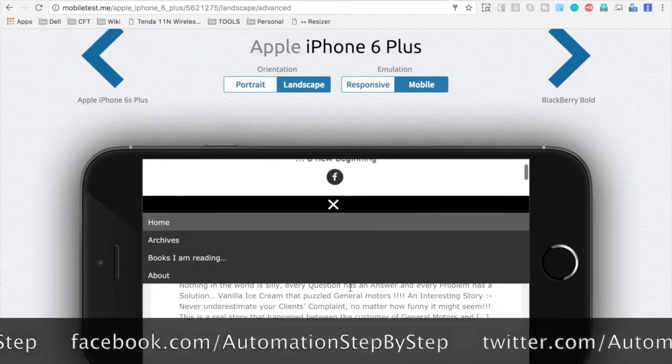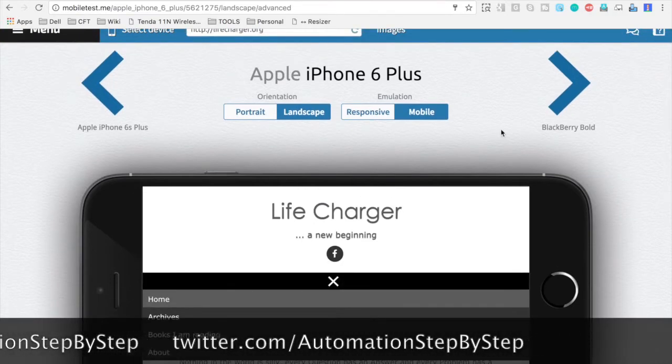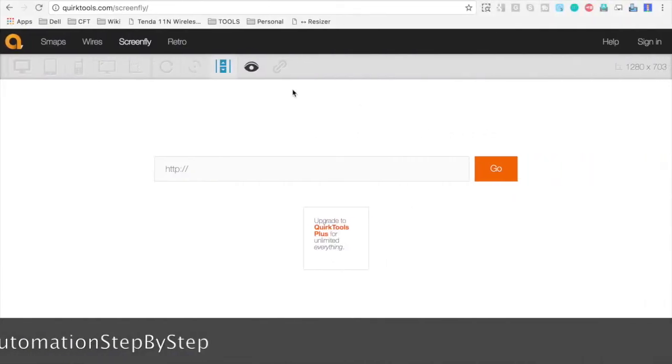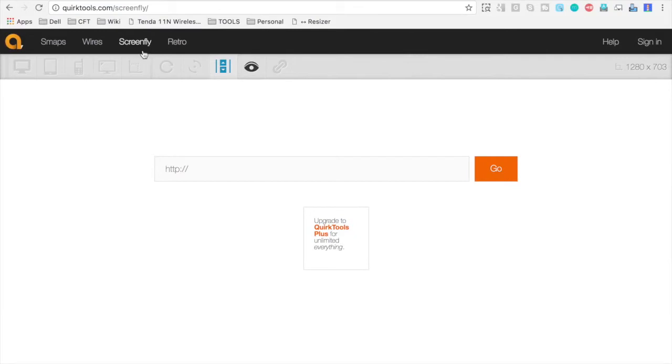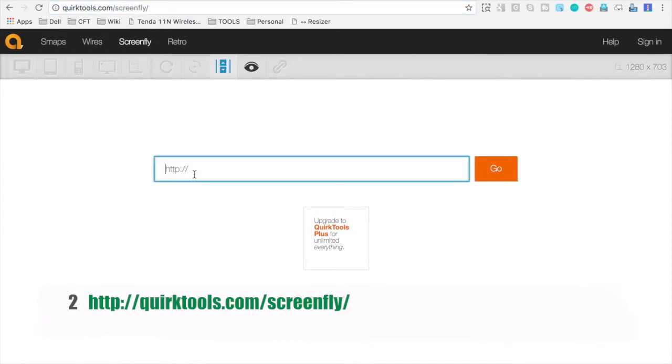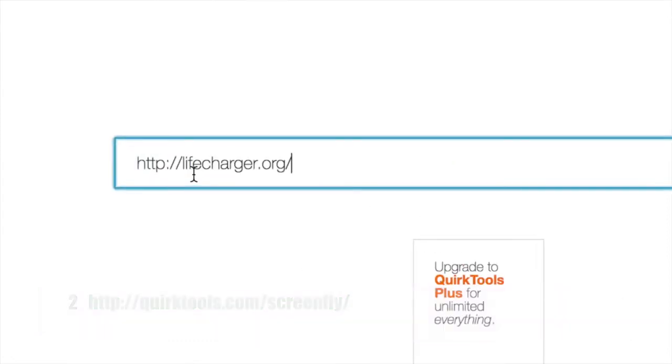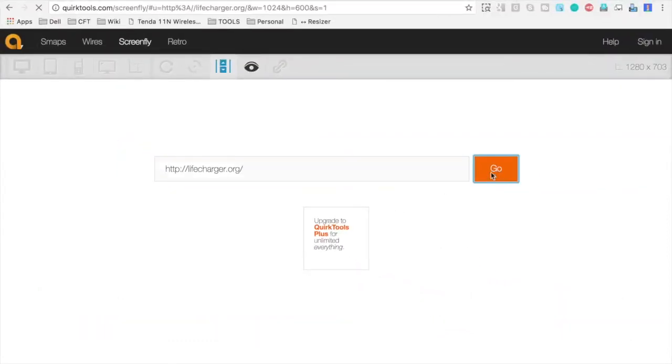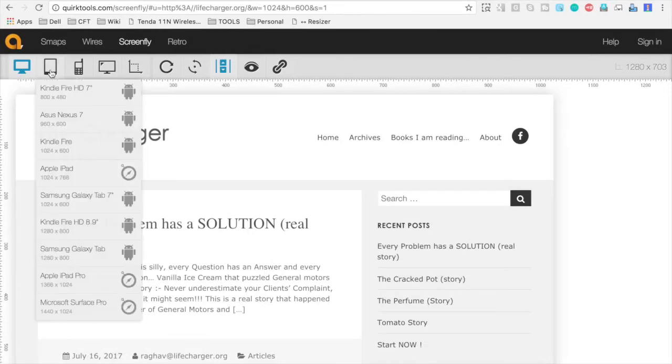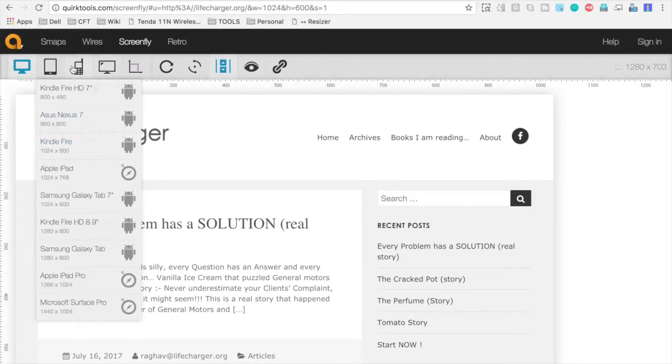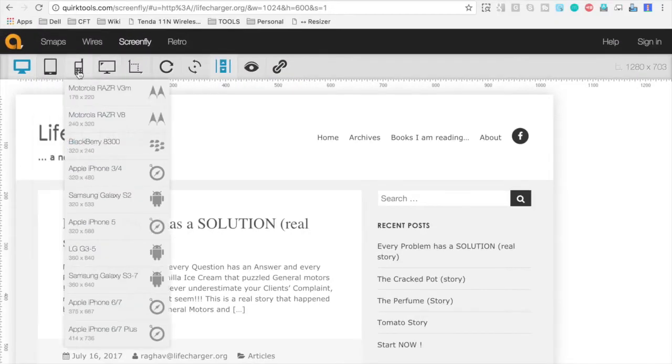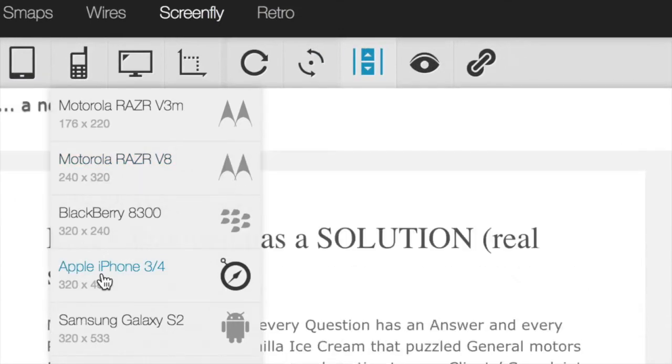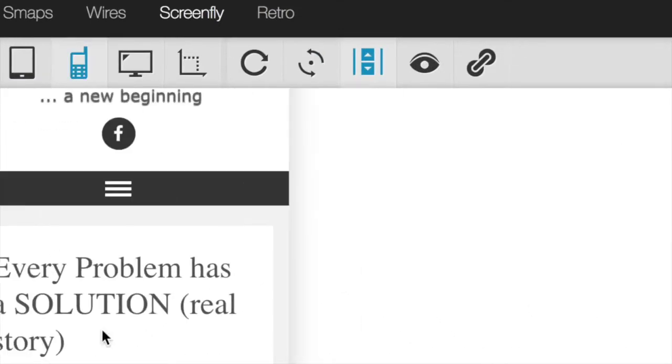The next free and open source option that we have is called ScreenFly. This is the URL, I will make this URL available in the description of this video. And again, here you have to just type your website address and click on Go. And now you can see you have different options here. So you can click on tablet and you will find a lot of options for tablets. Again, you can click on mobile and again, a lot of options for mobile.